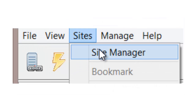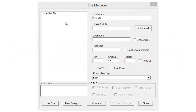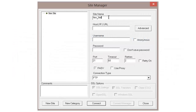Go ahead and select 'Sites' and click on 'Site Manager.' Your screen should look very similar to what's shown here. We're going to give this a new name — we'll just name it 'Dropbox.' And I know I keep using that word Dropbox, but it's not the Dropbox service.